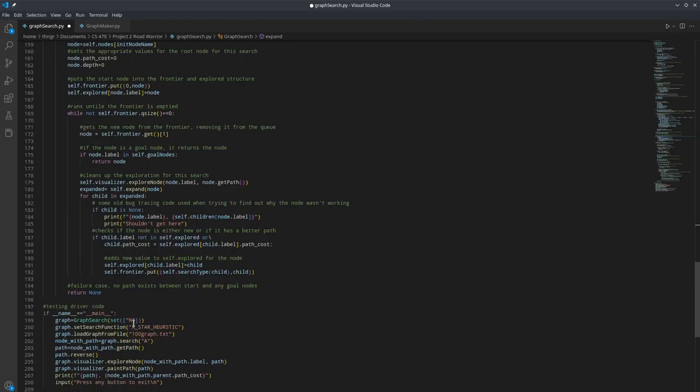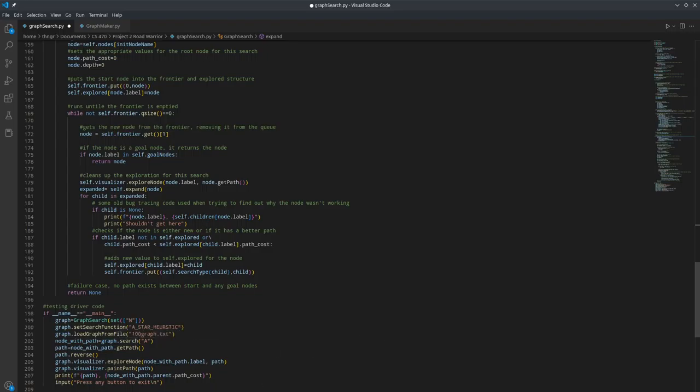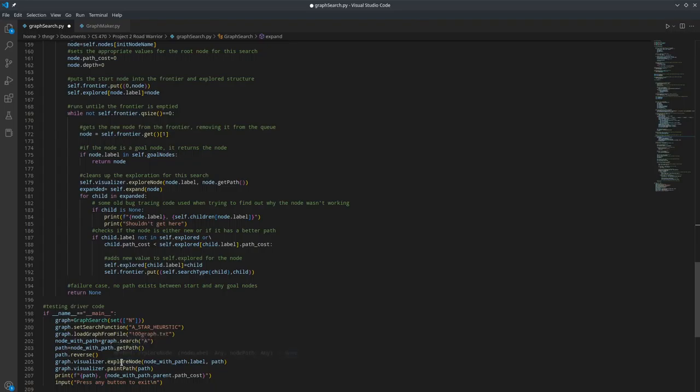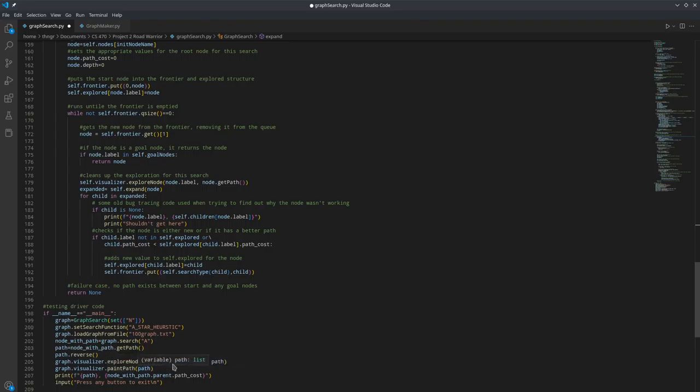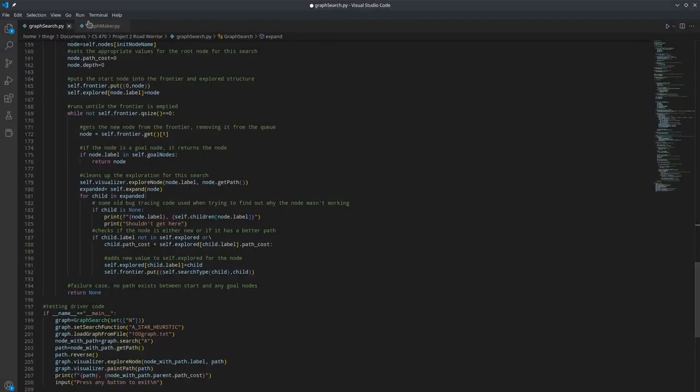And then this is the testing driver code. We try to get from node A to N. Right now I have the function set to A-star heuristic on a graph of 100 nodes I generated. Then once that's done, we search for a path from A to N. Then we get that path out from the node that we get returned, and we reverse it so it goes from start to end instead of end to start like it normally would. And then we print that path and the cost, and then it waits for you to push a button to exit.